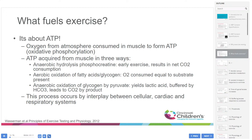What fuels exercise? It's all about ATP. Oxygen from the atmosphere is consumed in muscle to form ATP through oxidative phosphorylation. ATP is required for muscle in three ways: early in exercise there's anaerobic hydrolysis of phosphocreatine, resulting in net CO2 consumption; later, aerobic oxidation of fatty acids and glycogen occurs where oxygen consumed equals CO2 produced; finally, anaerobic oxidation of glycogen by pyruvate yields ATP and lactic acid, which is buffered by sodium bicarbonate producing CO2.